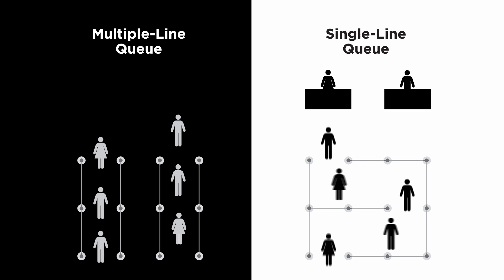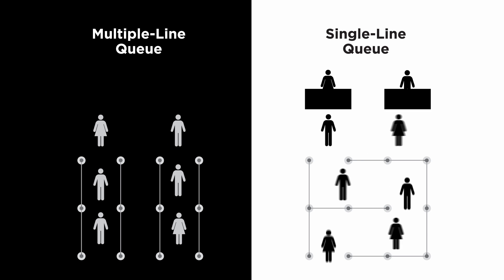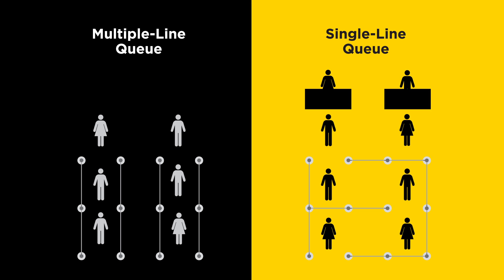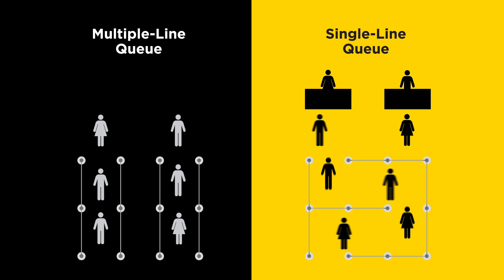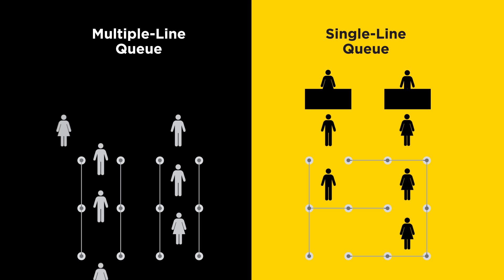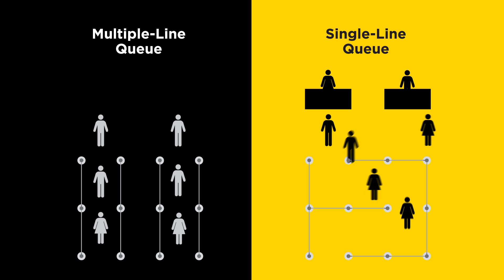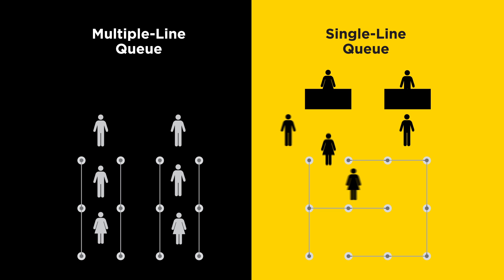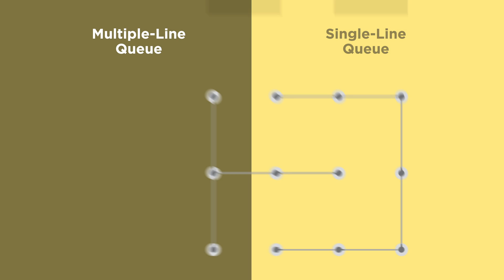As this example illustrates, a single line queue greatly decreases the odds that you spend the maximum time in a checkout process. And with more people spending less time at checkout, average wait times dramatically decrease.